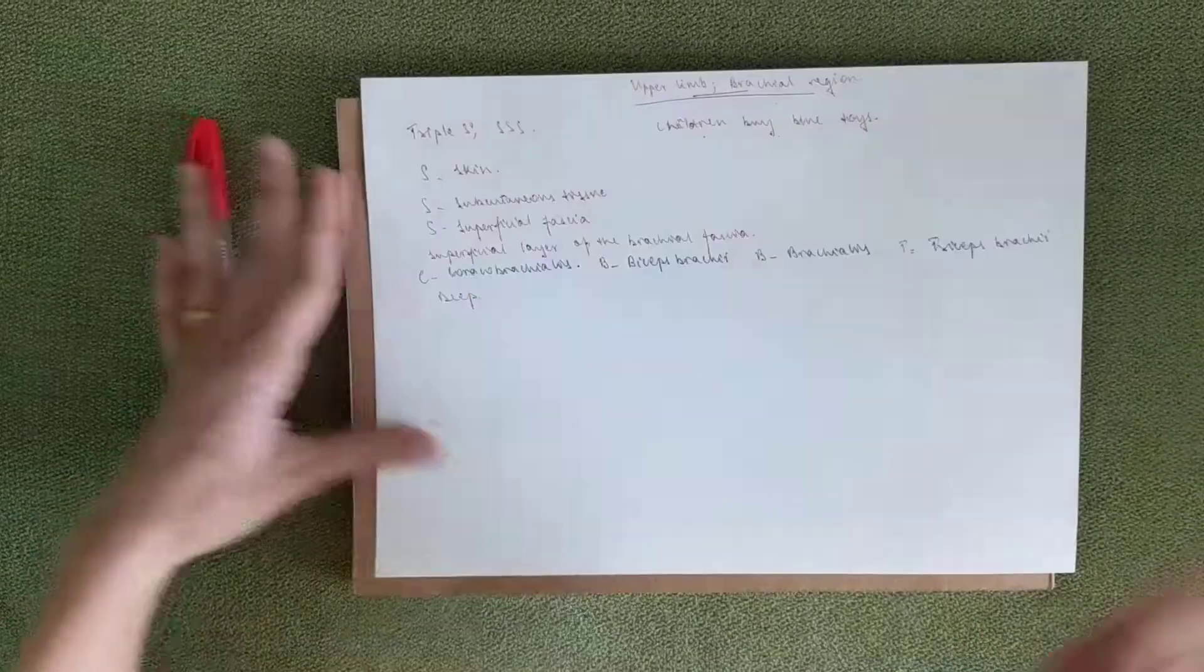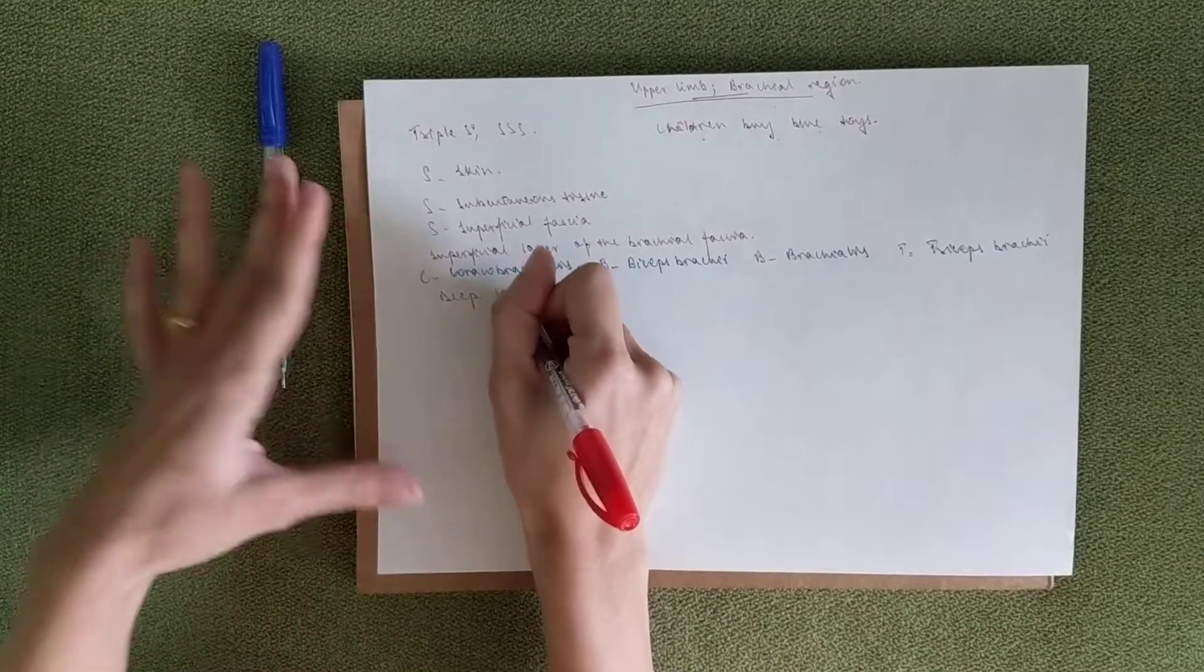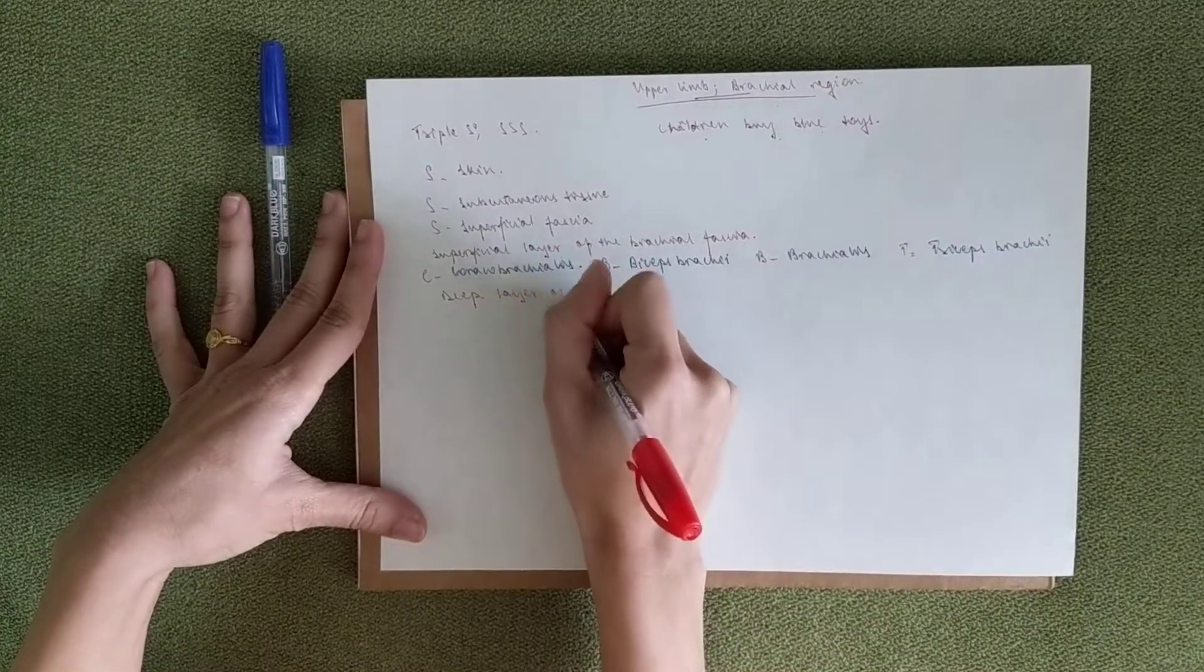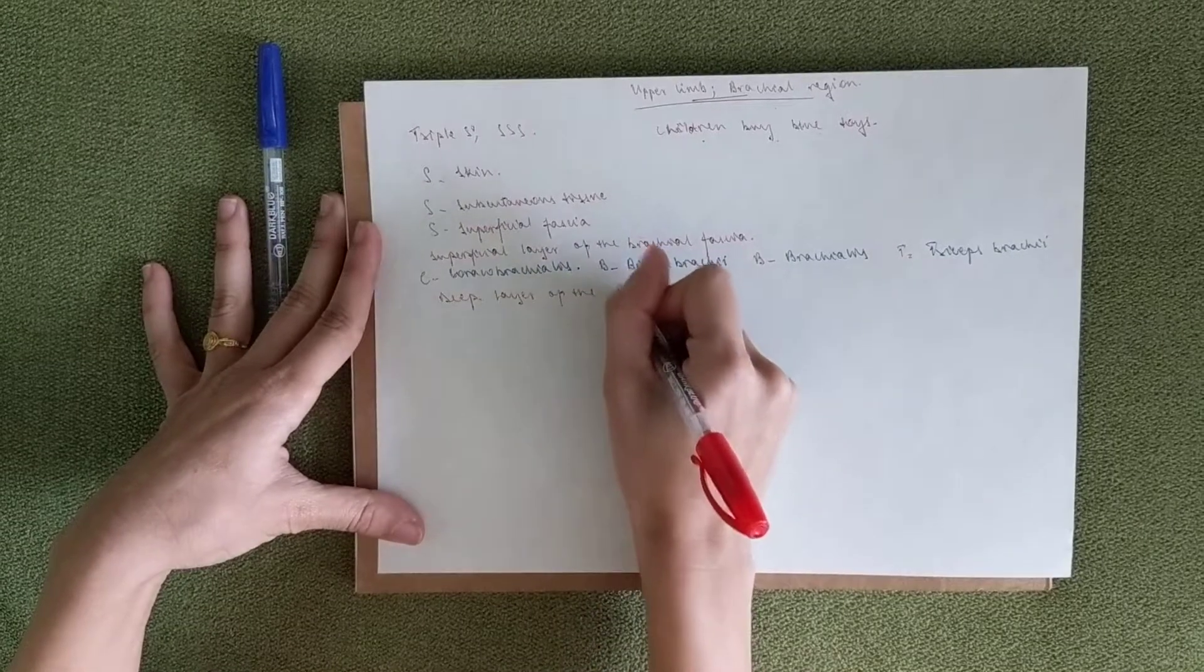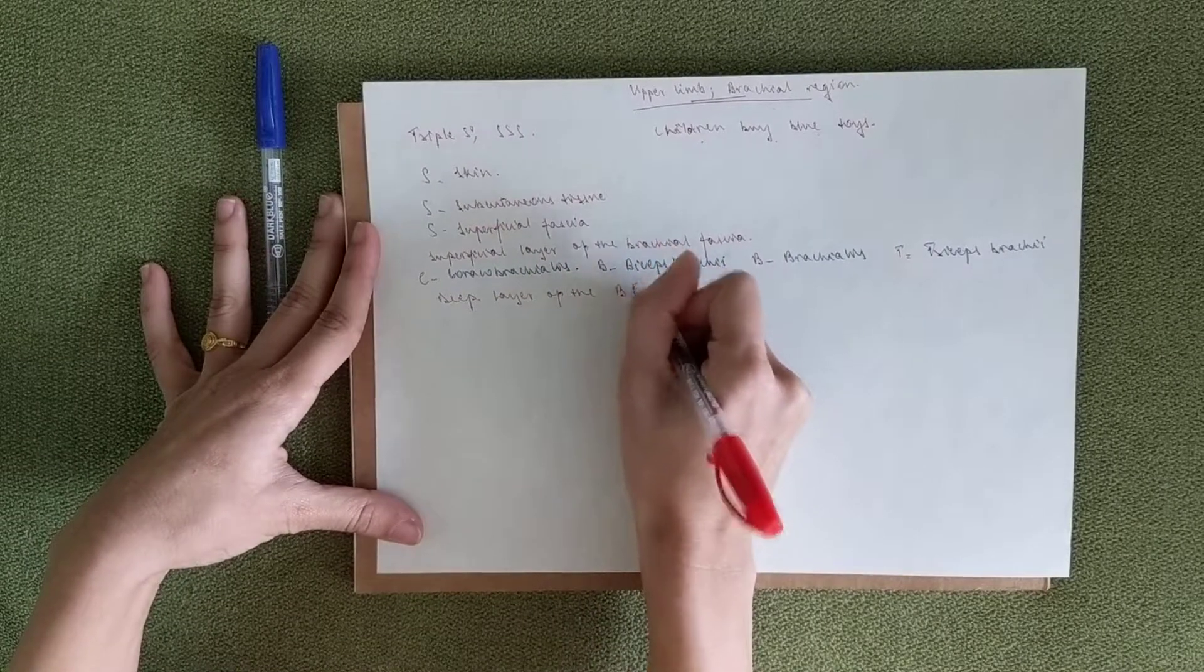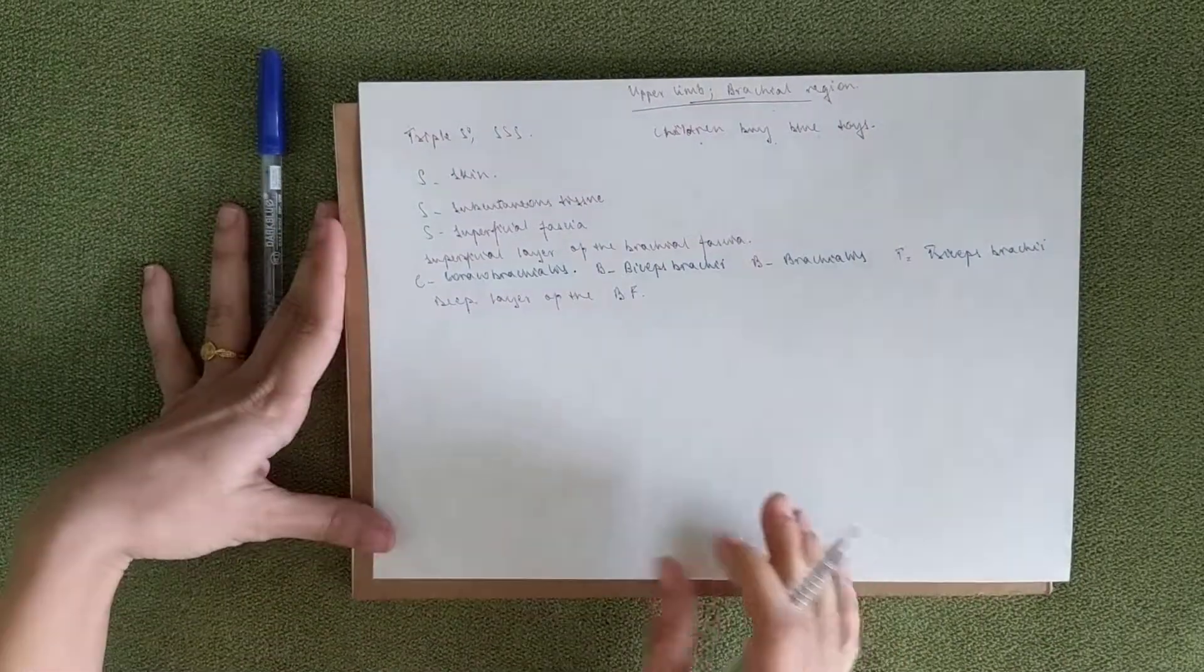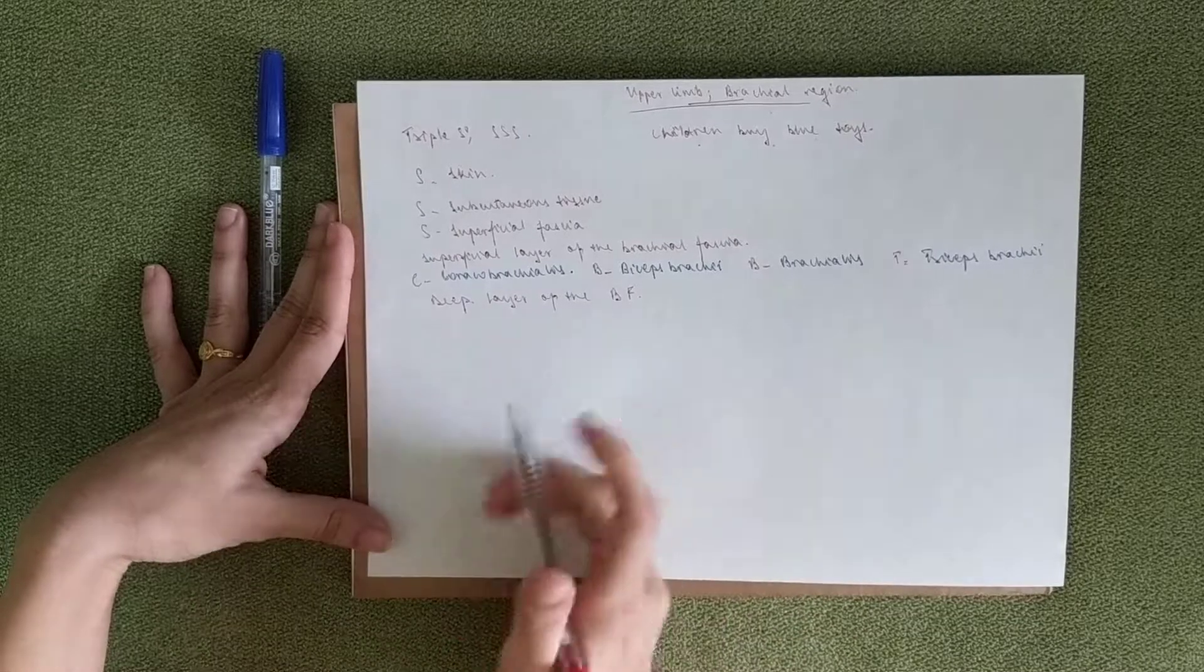Okay. Then you've got the deep layer of the brachial fascia. And we're just going to write BF. After this...